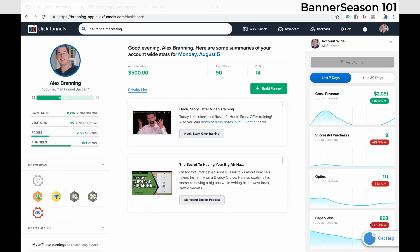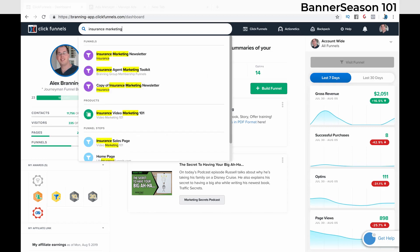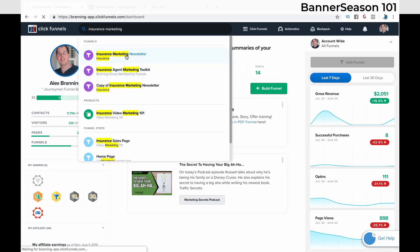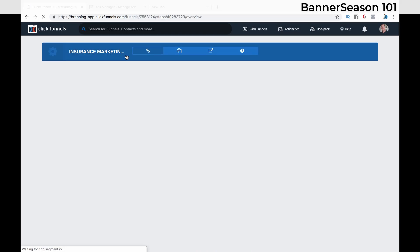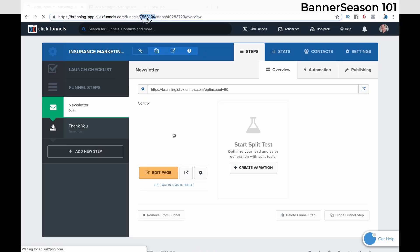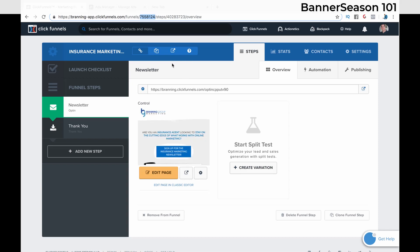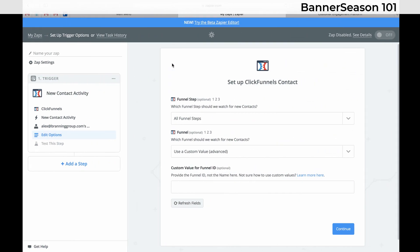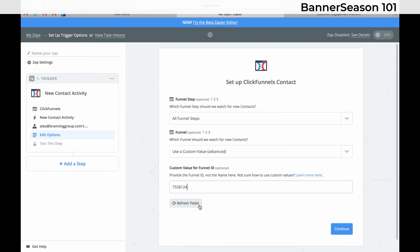So go ahead and find the funnel that you want to use. And if you see this number right here that is the custom ID for your funnel. So just copy that. Go ahead and paste it right there.